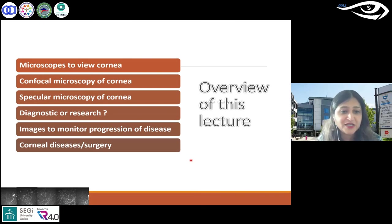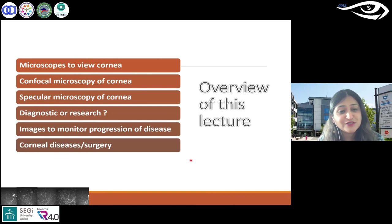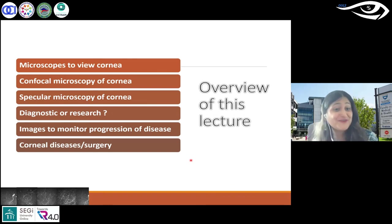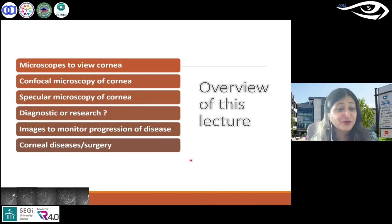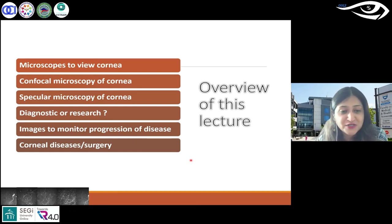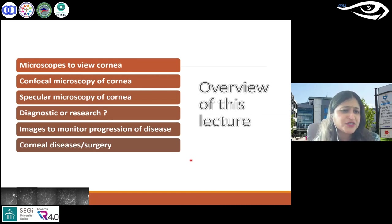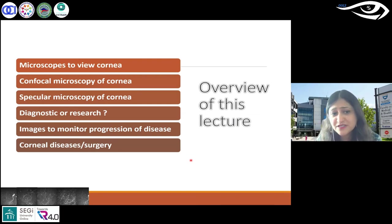If you want to take one thing from this talk: if you don't have these tools, you can make a case for your setting to get one, because it can be extremely useful — especially if you see a lot of keratoconus patients. I have no conflict of interest to disclose, but I'm saying this can support your clinical decision-making. If not for clinical use, for research it is definitely used quite a lot worldwide.